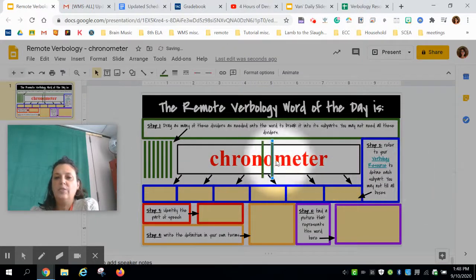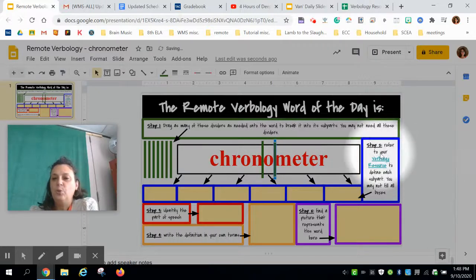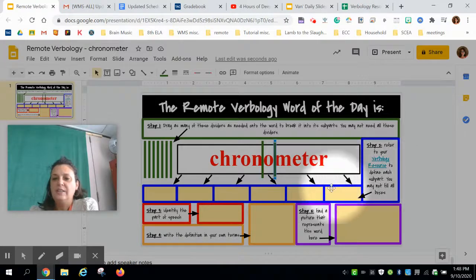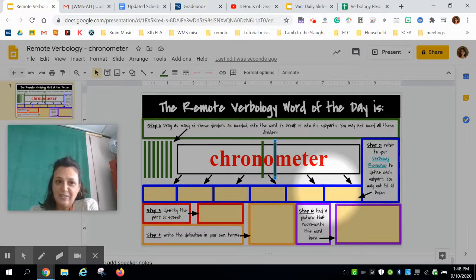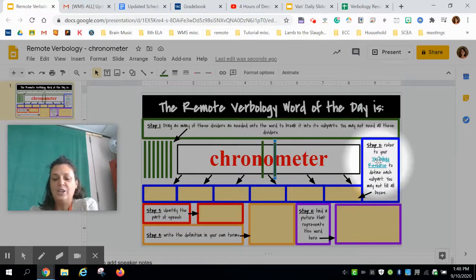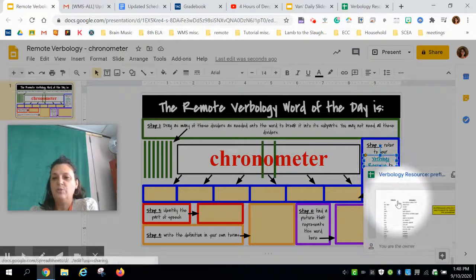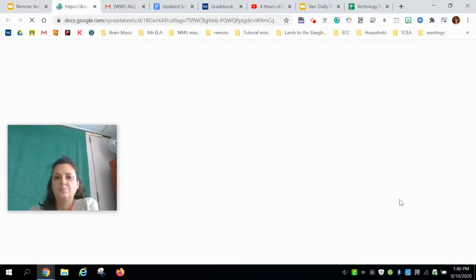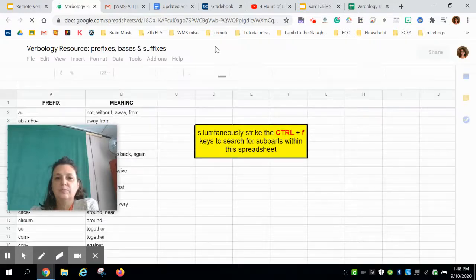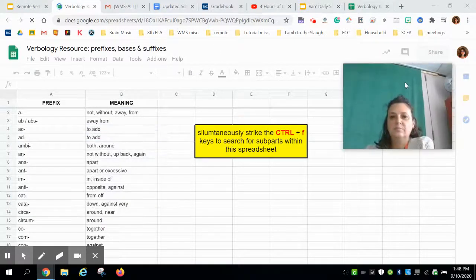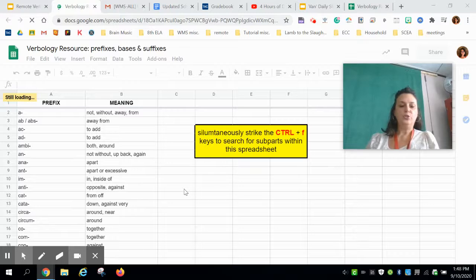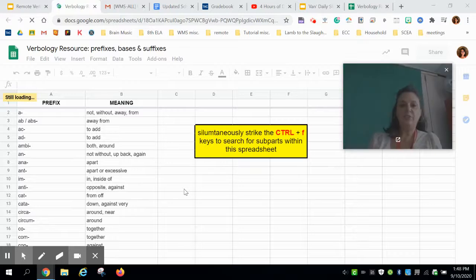That's how I think the word is divided. Step 2: refer to your verbology resource to define each subpart down in these boxes below. You may not need all of these boxes — they're just there in case you need them. Load your verbology resource and use control+F to search on the screen.